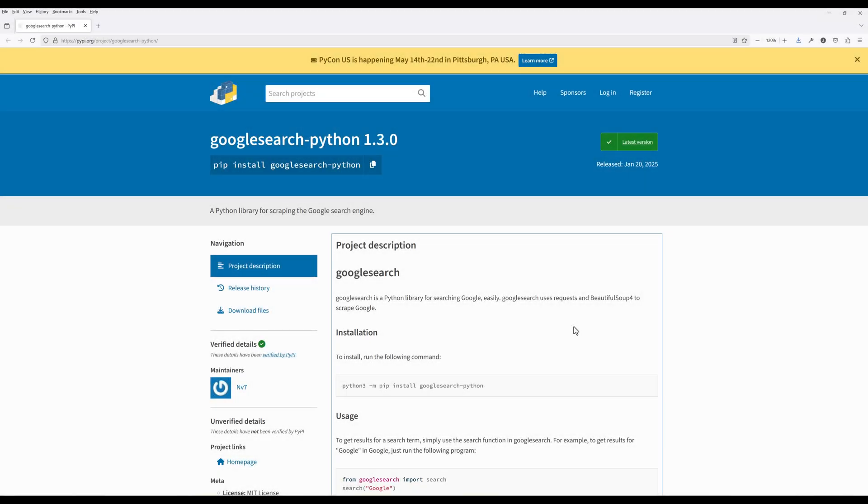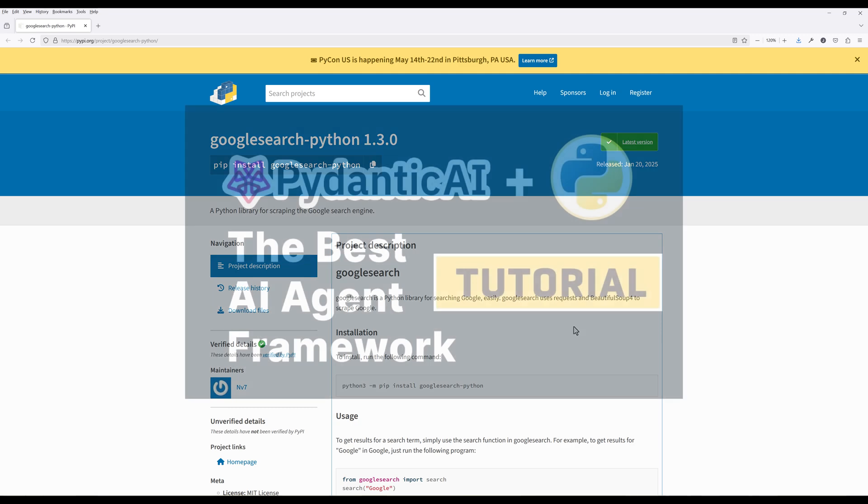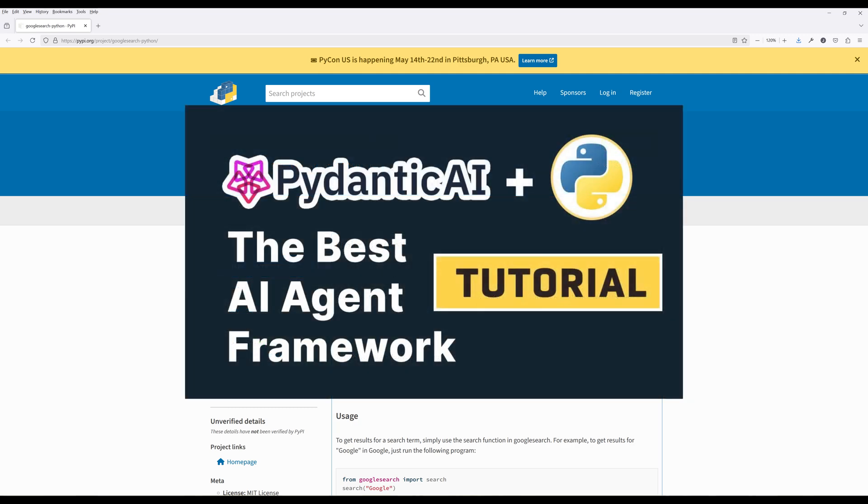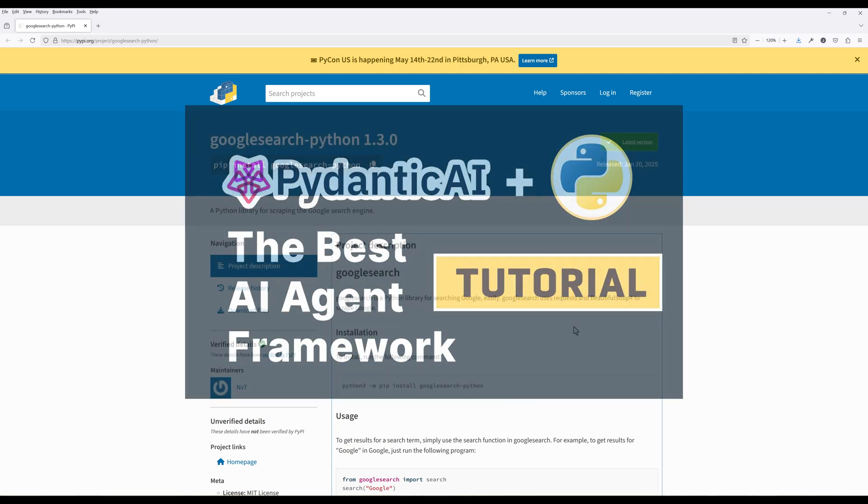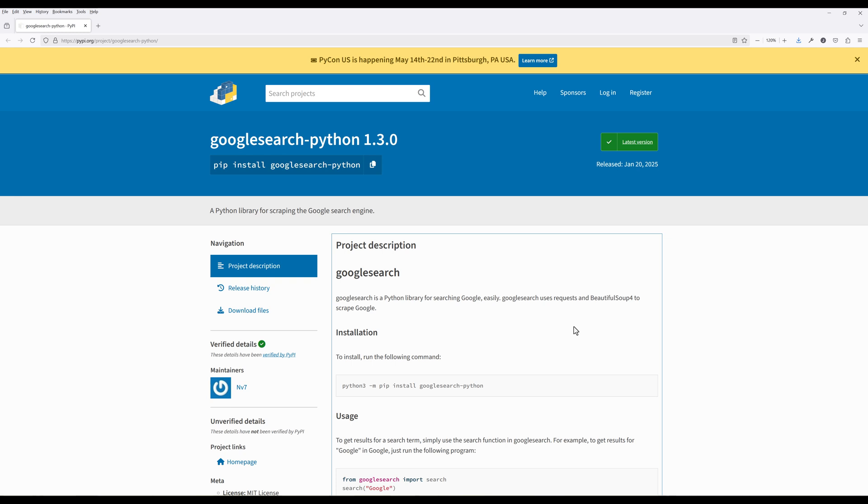Google's official search API is extremely expensive, but fortunately, there is an open source Python library called Google search to scrape Google search results. In this video, I will share how to create a Google search tool to give your PyDantic AI agent Google search capability using the Google search Python library. If you are new to PyDantic AI, you can check out my video on how to get started from the link in the description below.